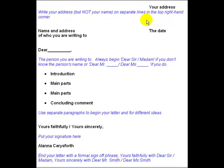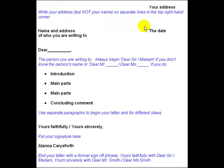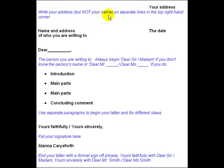In your actual IELTS Writing Task 1, you won't be required to write your address, the name and address of the recipient, or the date, because the instructions usually say 'begin your letter: Dear...'. So this is for your general knowledge for when you're writing formal letters in English, but you won't actually need this part for the IELTS test.